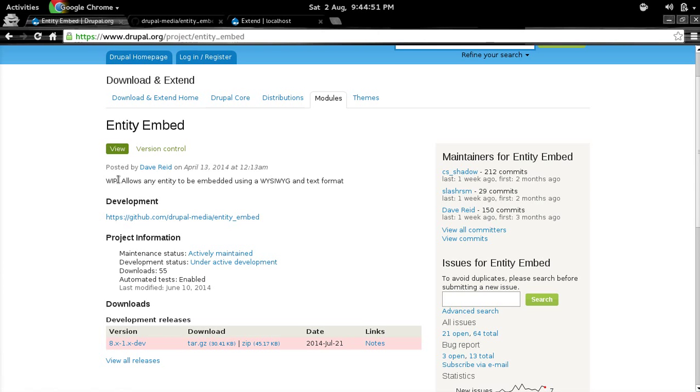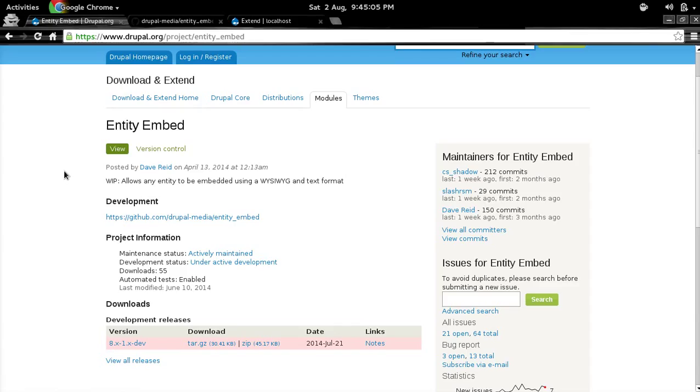And as the description says, this allows you to embed any entity using a WYSIWYG Editor and a text format. But that doesn't make this much clear, so I will try to briefly explain what it does. This module basically ships with two components: first is the text filter and second is the CKEditor plugin for that filter.